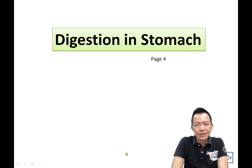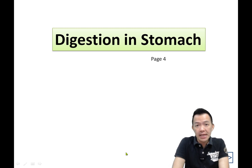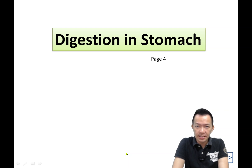Hi, Form 4 Biology, chapter 9, video number 3 — continuing our digestion.